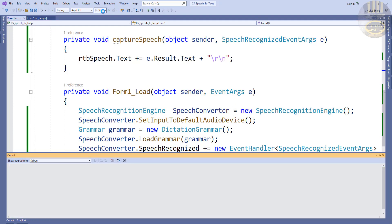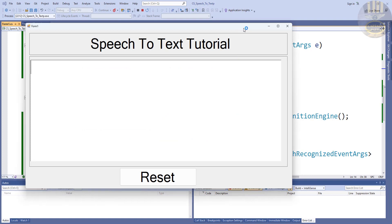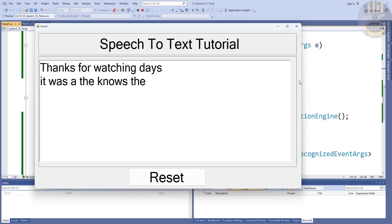Those are the lines of code one more time. I'm going to run it again. Thanks for watching guys, and you all have a nice day. Bye for now.